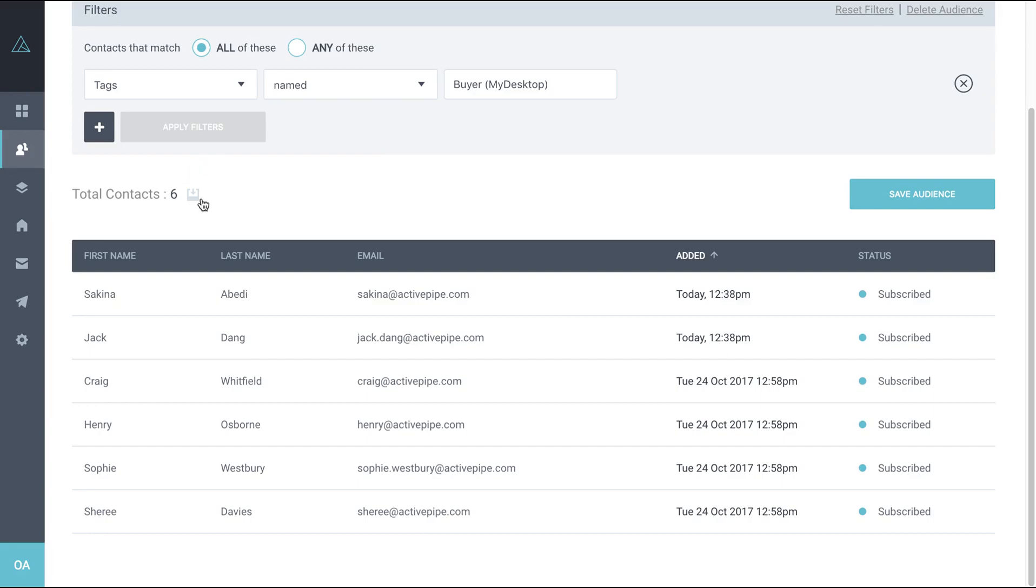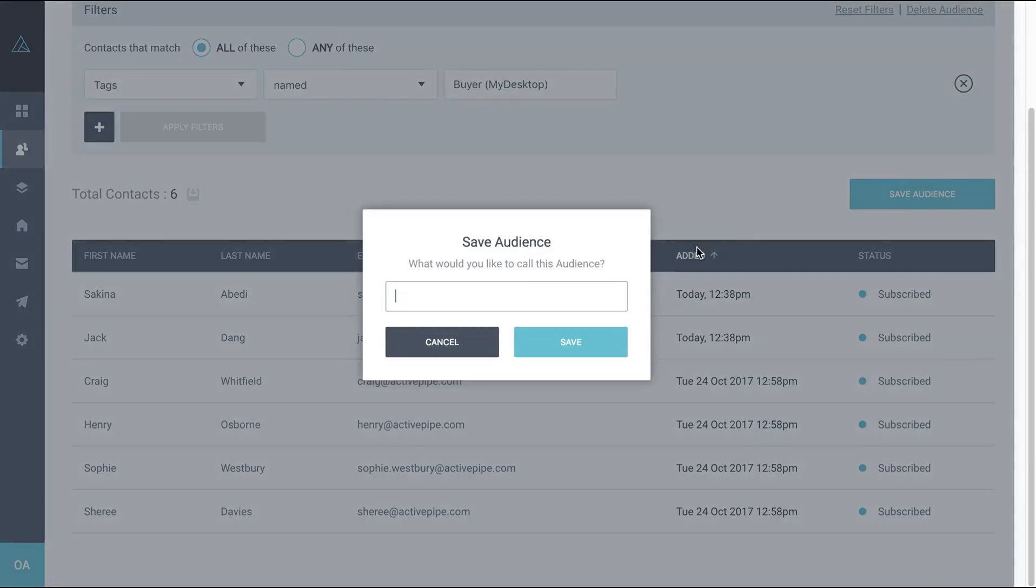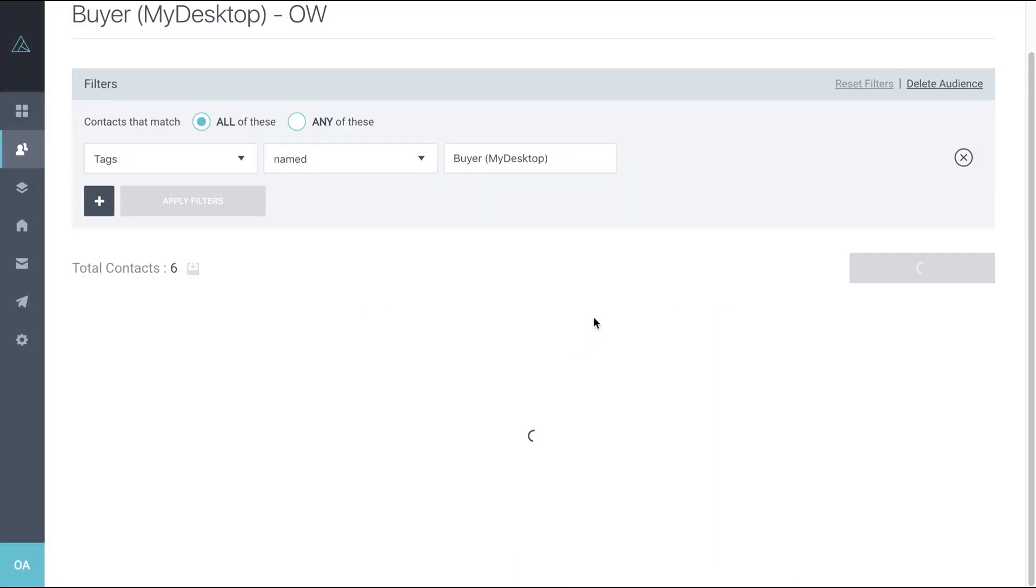Once you're happy with your totals, click save audience. I usually put an OW on the end to indicate that we're pooling together this category for the whole office or office-wide and save.